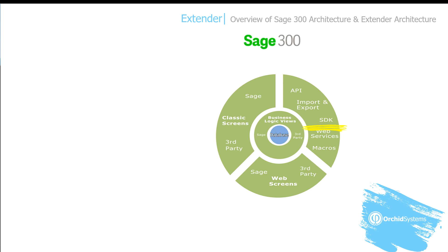Secondly, you have the utilities provided by Sage and third-party developers to access the business logic using the SDK — the global import/export routines, the VBA macros, the APIs and web services. And finally, more recently, you now have the web screens — both the Sage 300 web screens and those third parties who have started releasing their web screens.